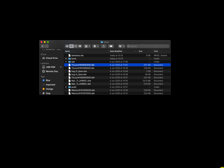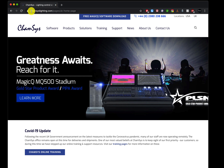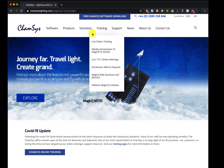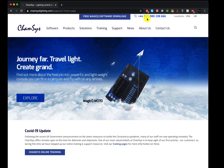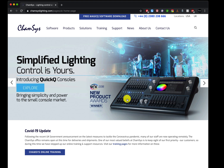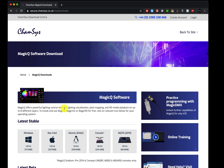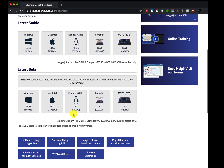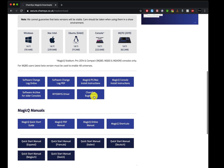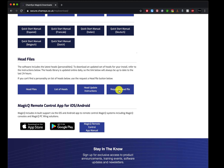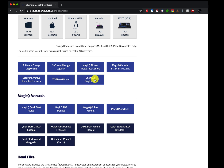After that, open your browser and go to campsyslighting.com, or just type campsys.co.uk — it will redirect you there. Depending on your country, you'll see the US or UK website with the appropriate contact details. Press 'Free MagicQ Software Download', which takes you straight to the MagicQ download page. Scroll down to see all the latest or latest beta software, the software changelog, and a link to request a head file. For now, we just need to look at the backtracker — click there.